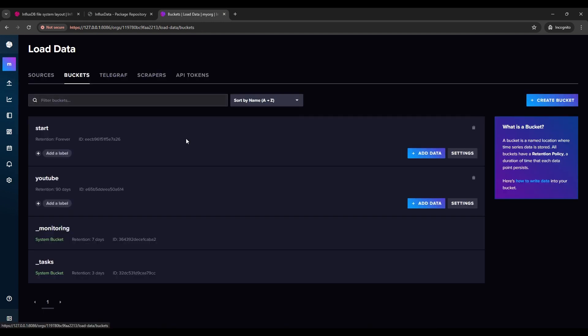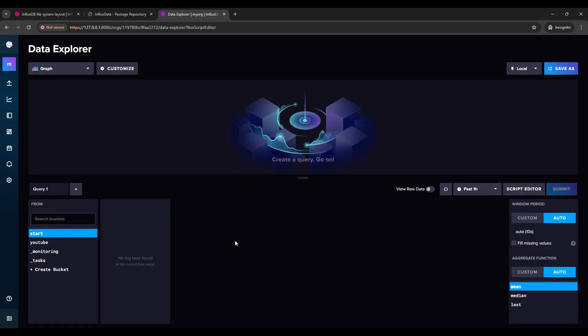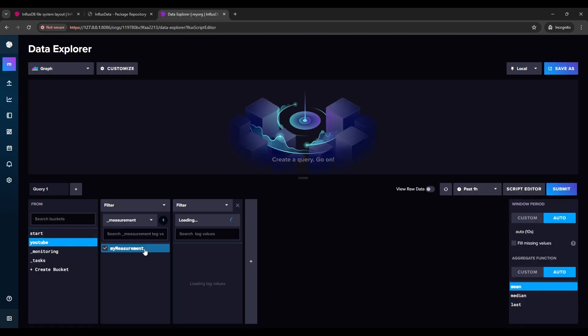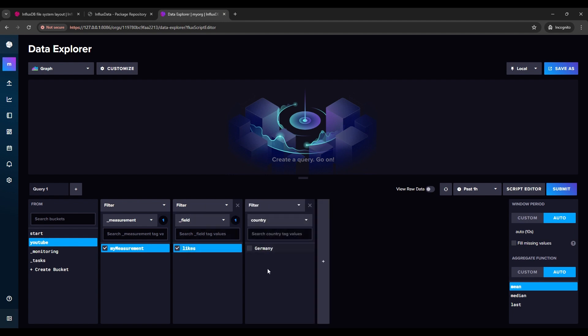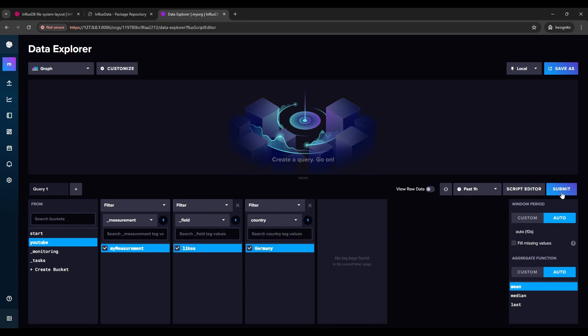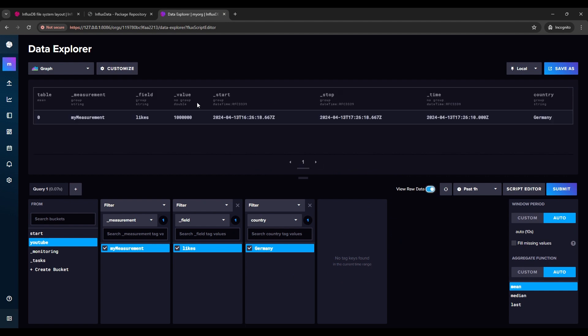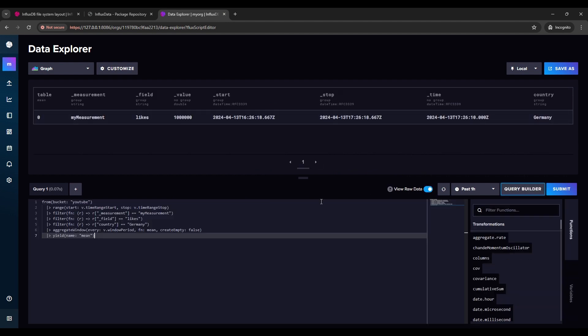So just to validate, I can go to the bucket. Go to my YouTube. See it's already in my measurement rates with field likes. And I could filter countries if I have. And if I submit that data already here. You also could switch to script editor and use flux language to do some stuff. But that might go to other videos if someone is interested to see this.